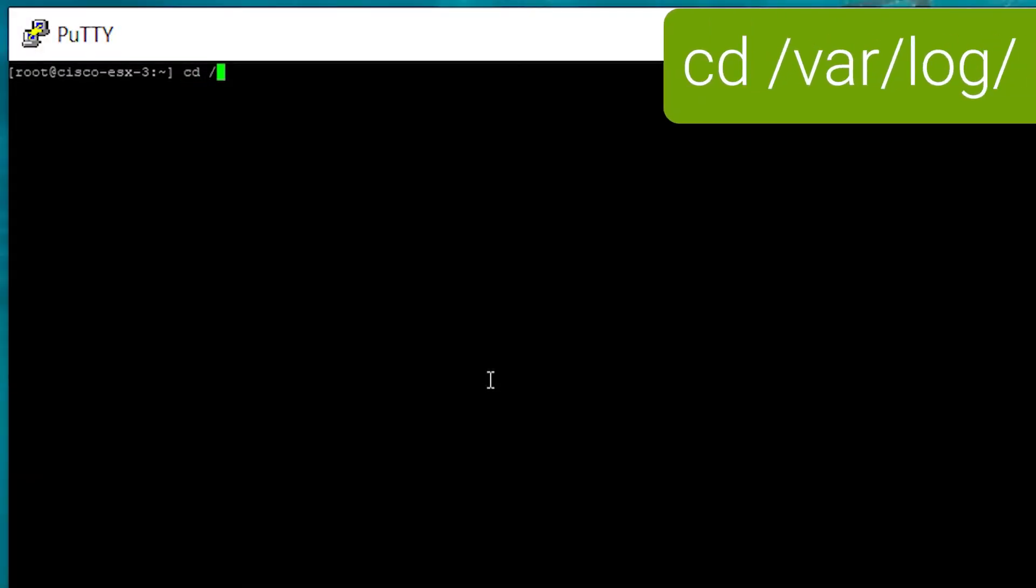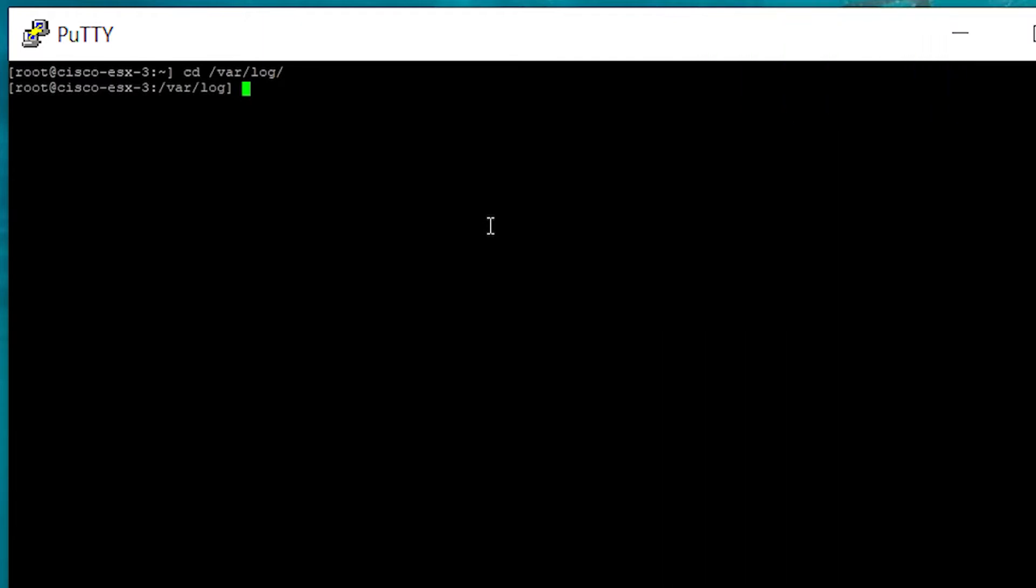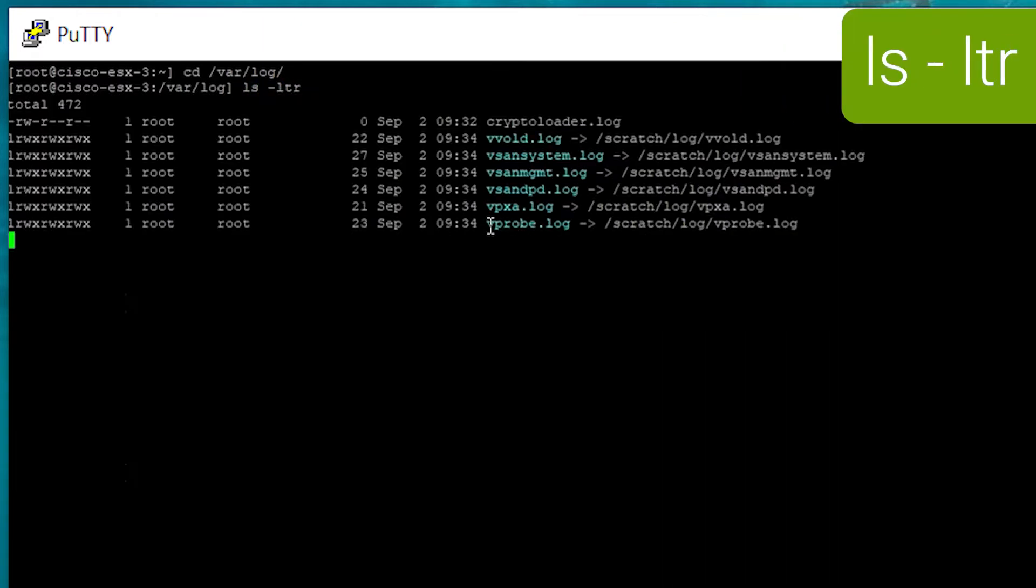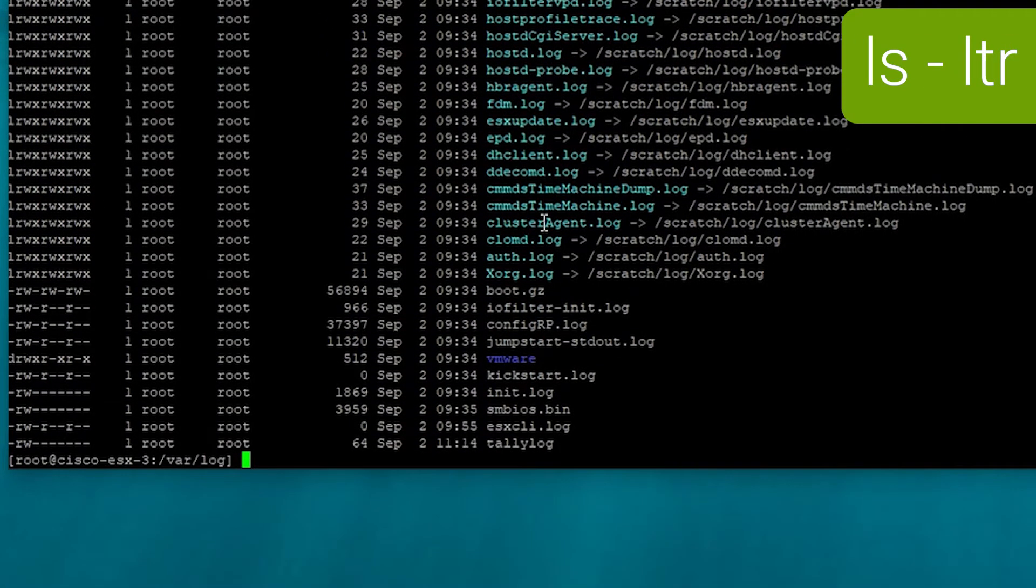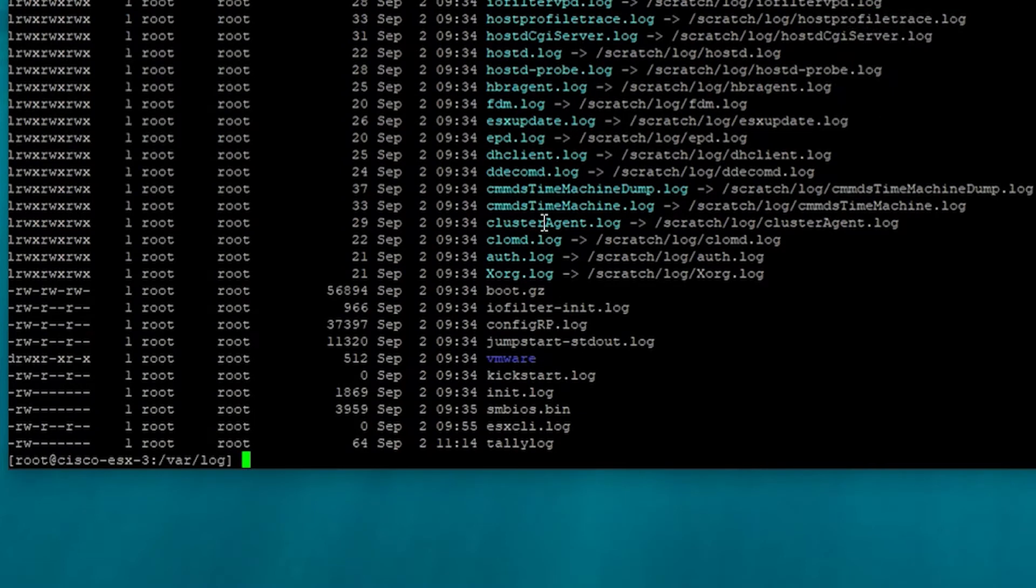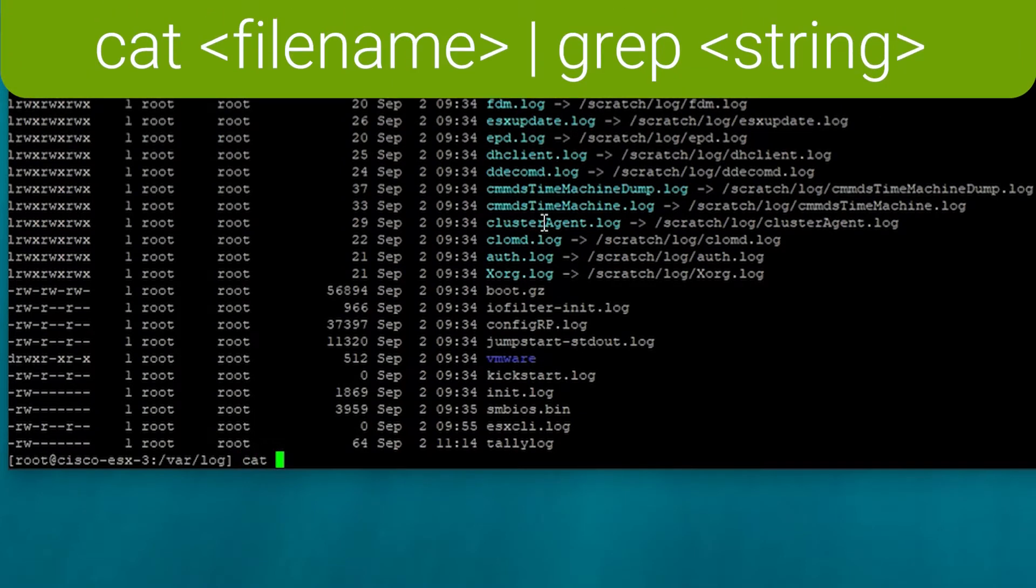Change directory to /var/log and from here you can list the log files, ls -lt or list them in reverse order from the most recently updated. To search the log files themselves, use cat vm log file name and pipe it to grep for a string, the string you're looking for.